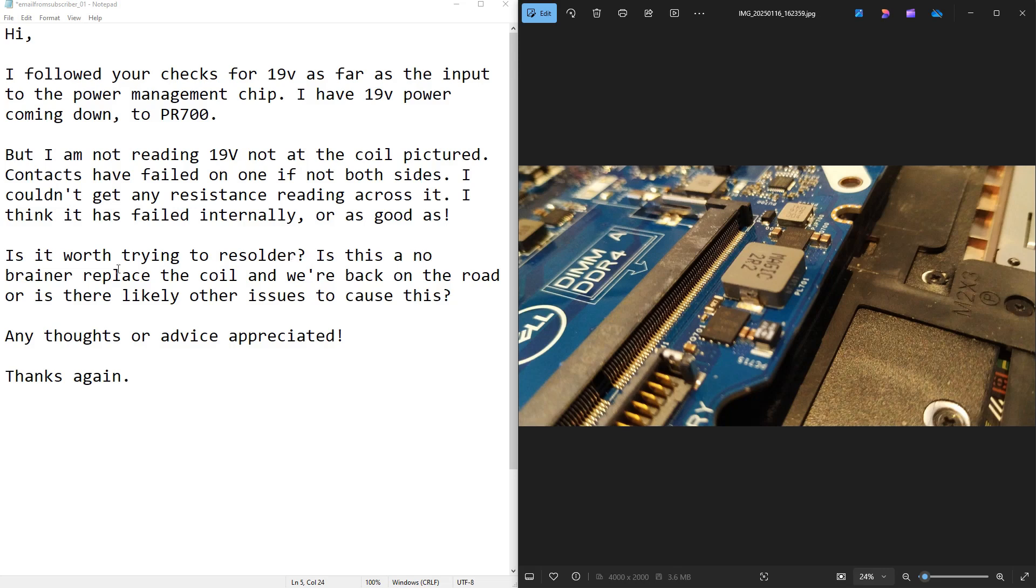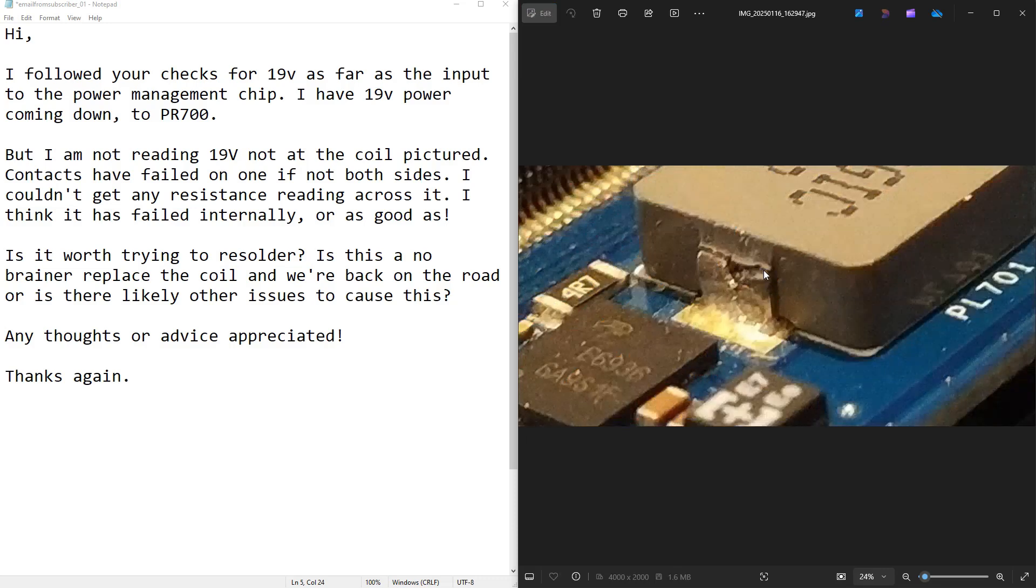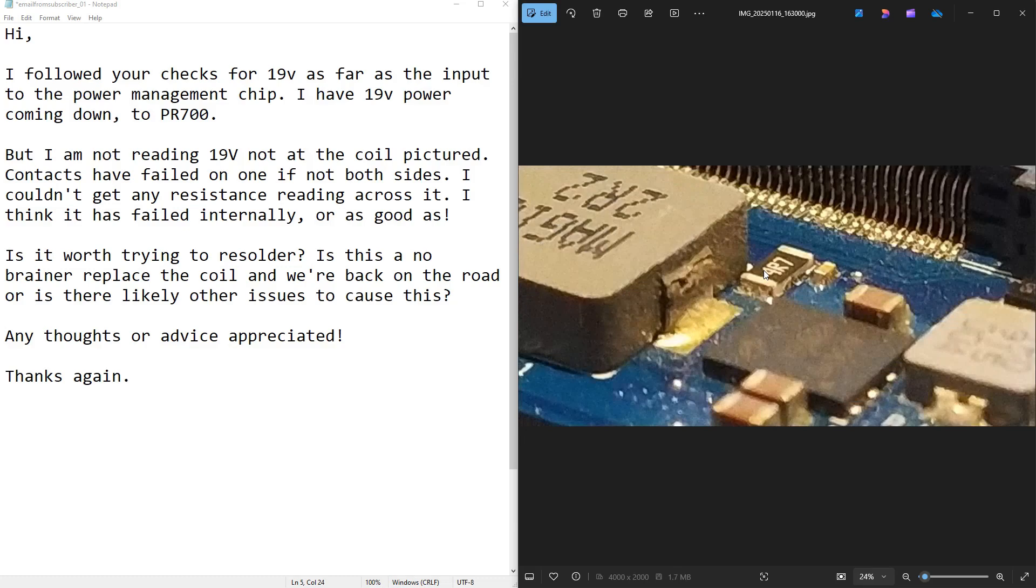Is it worth trying to re-solder? Is this a no-brainer? Replace the coil and we're back on the road? Or is there likely other issues to cause this? I'm just going to show you the other two pictures that came with that.